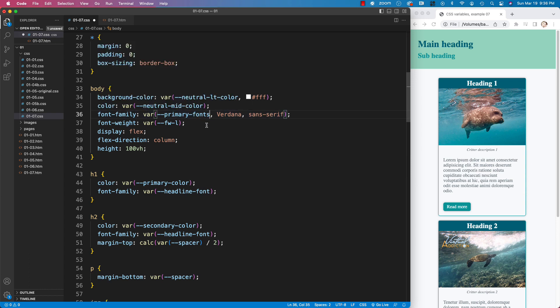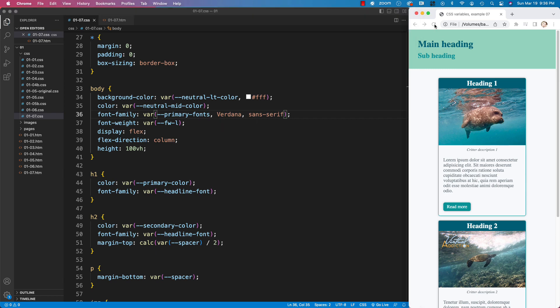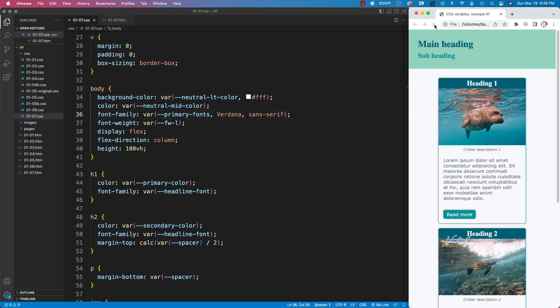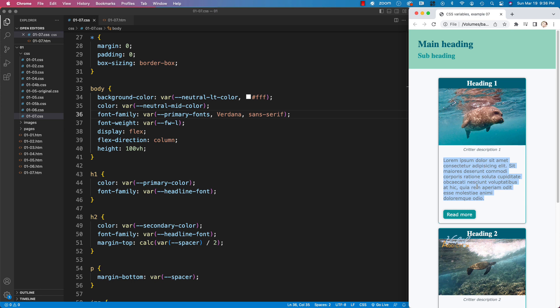The way that the fallback works with CSS properties is that if we somehow were specifying a variable that did not exist, so I'm going to change the name to primary fonts, if I save now and we refresh our page, you will see that the base font that's being used on my paragraphs and whatnot is now changing to the Verdana font. So that is now kicking in.